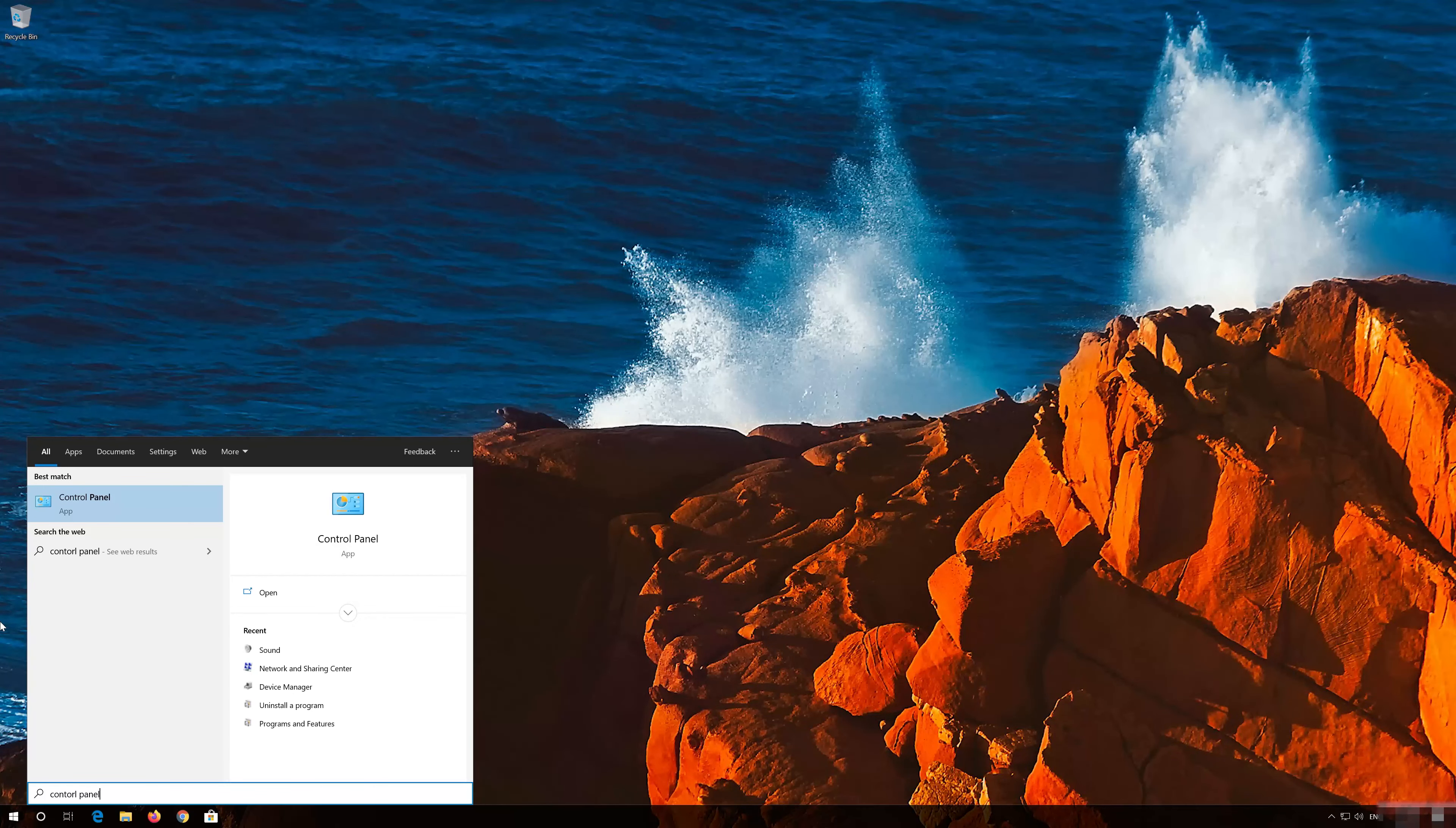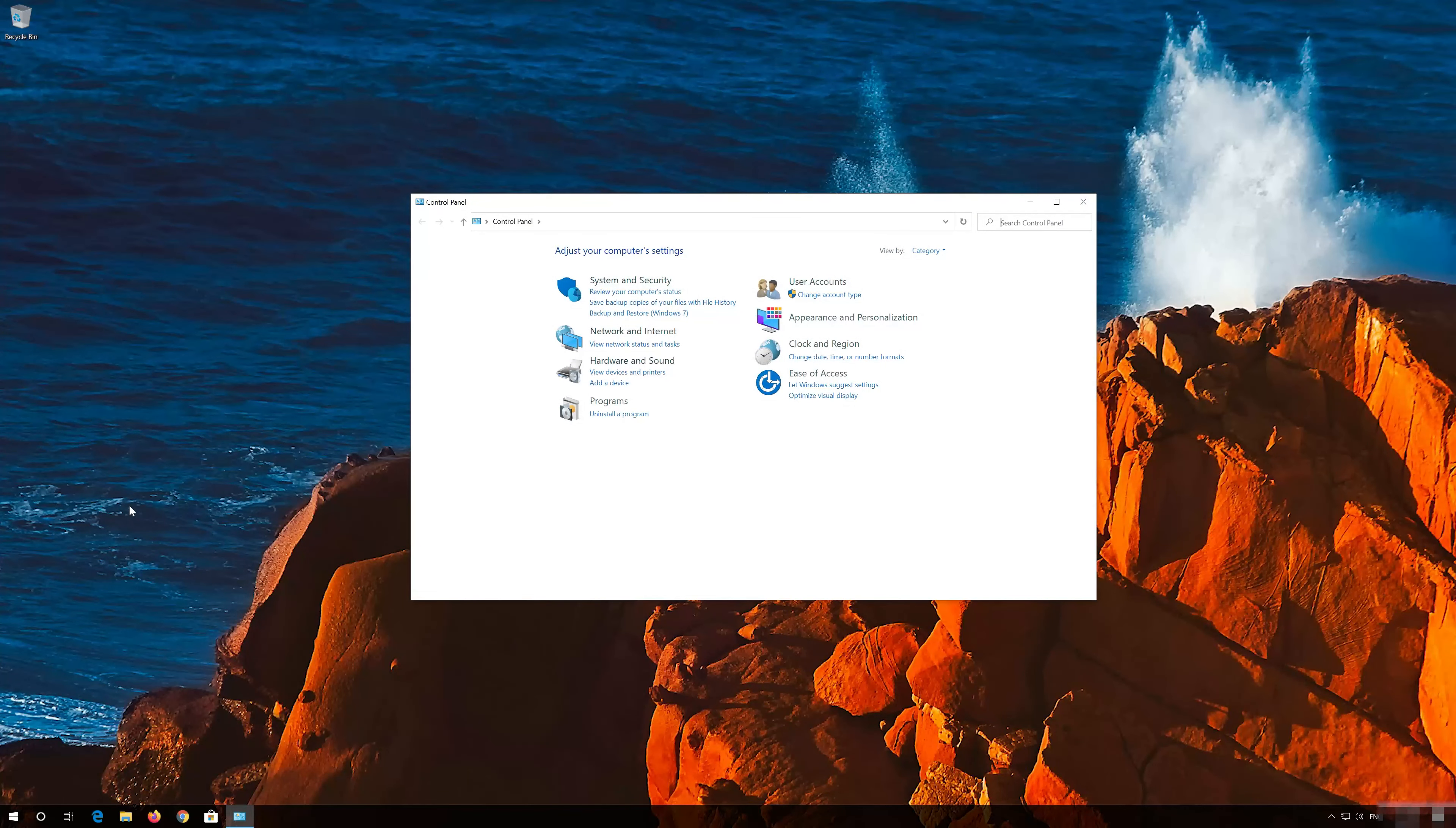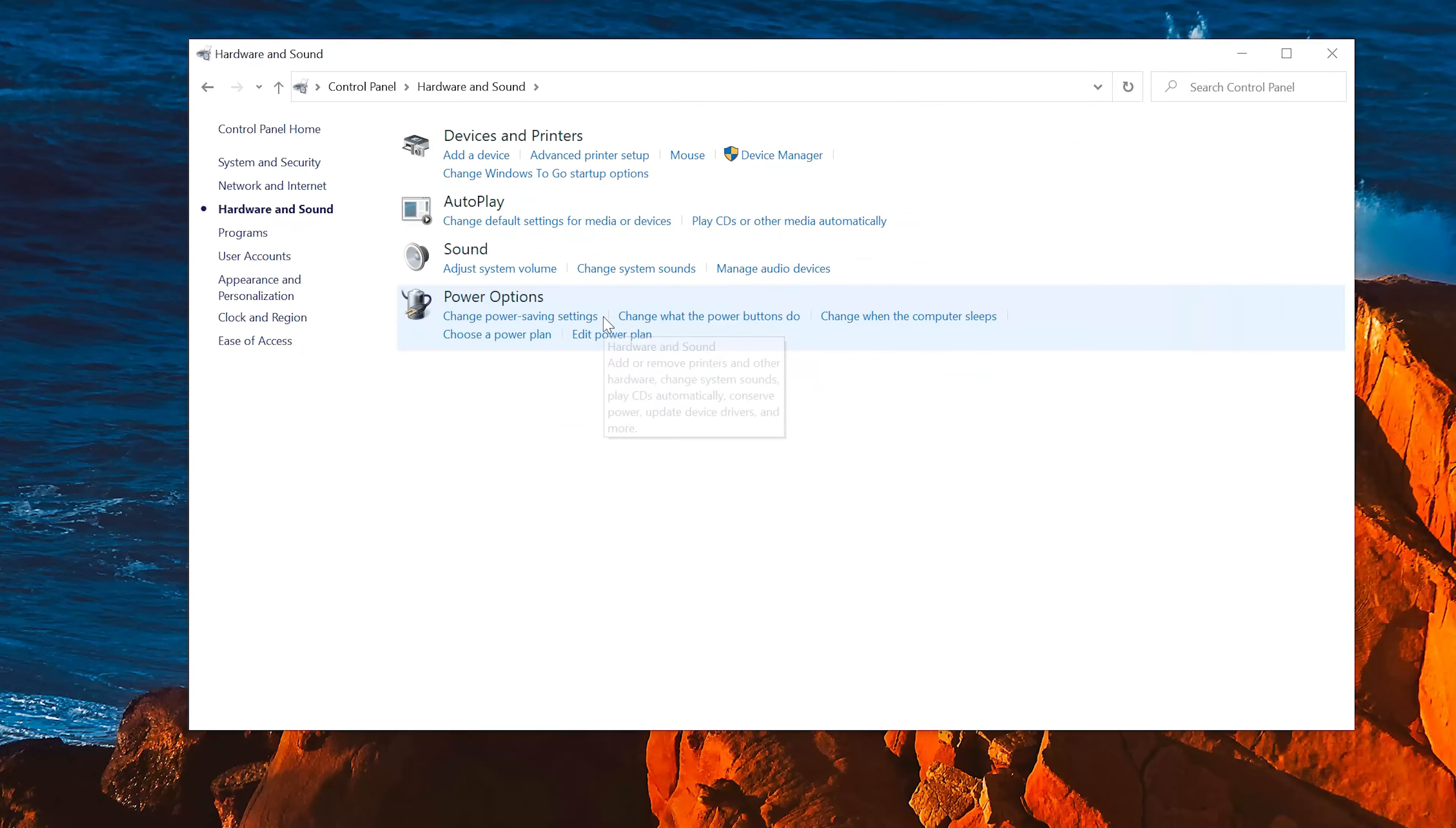Open Start and type Control Panel. Open your Control Panel. Click on Hardware and Sound. Click on Sound.